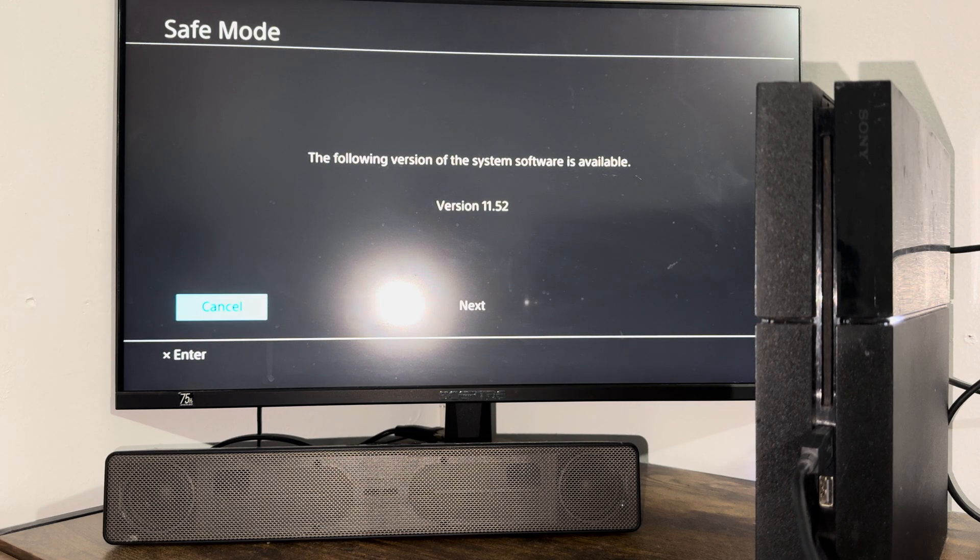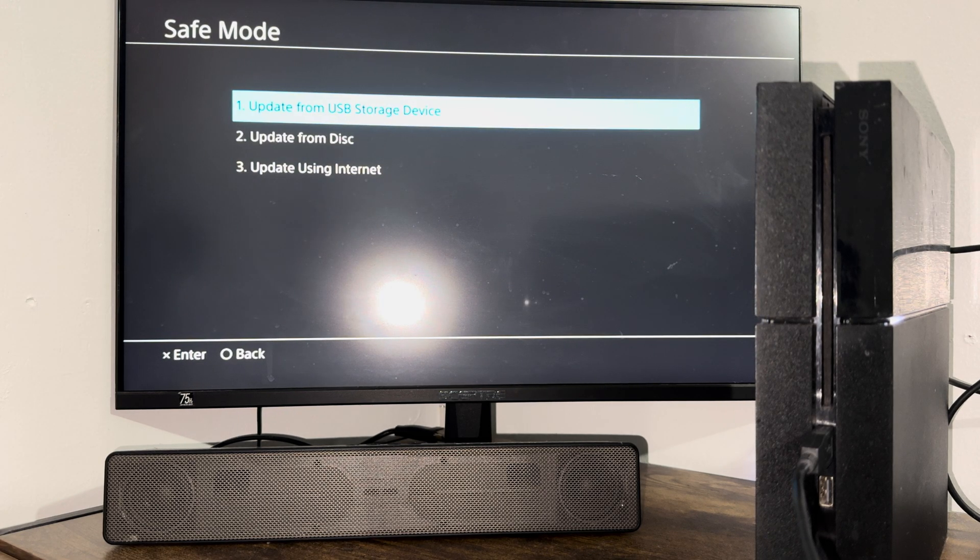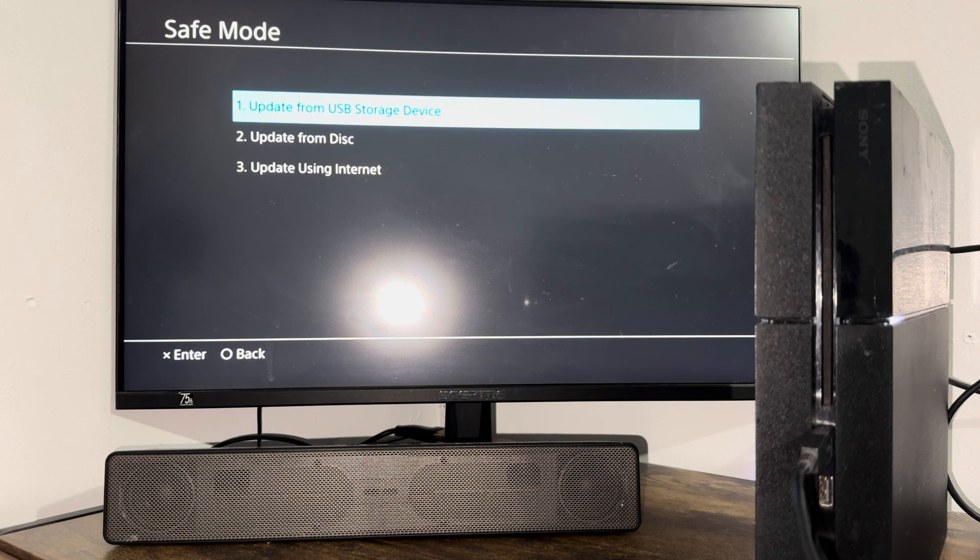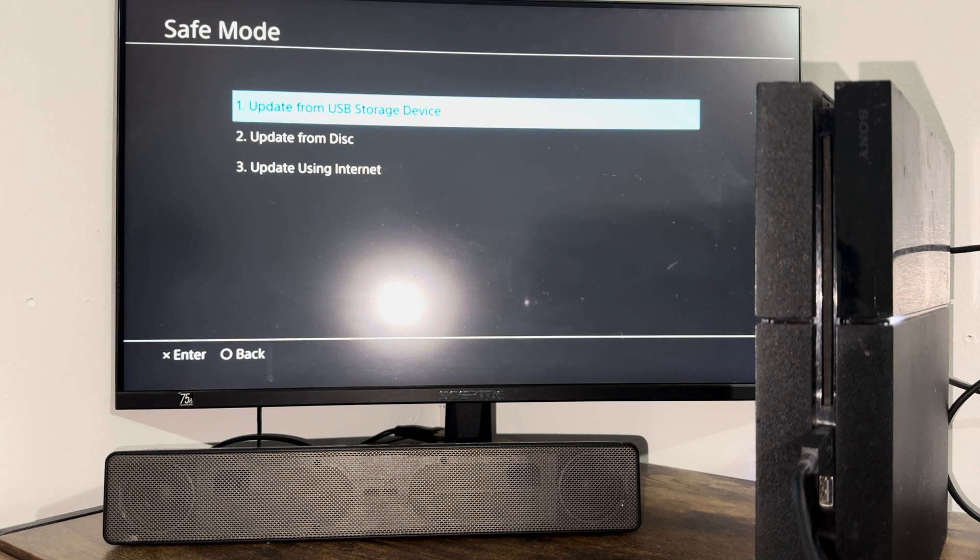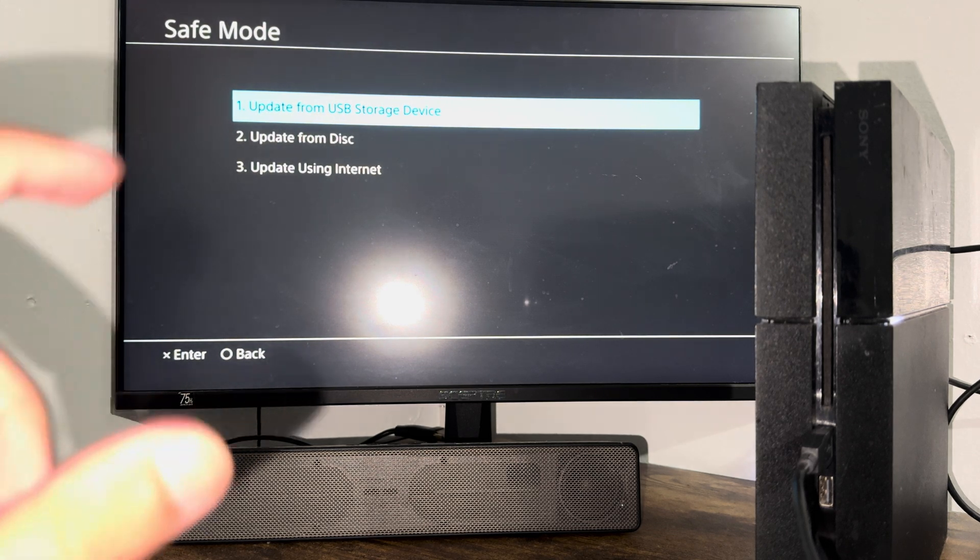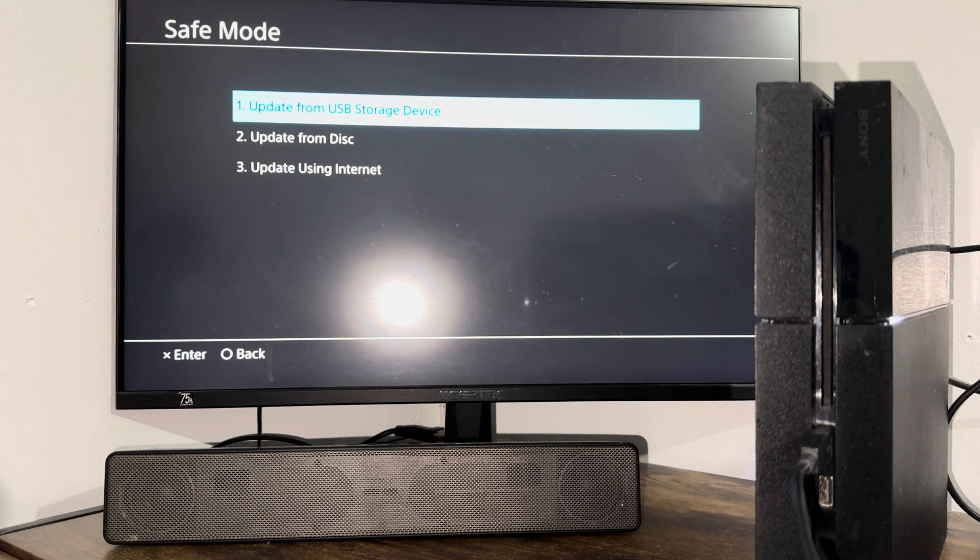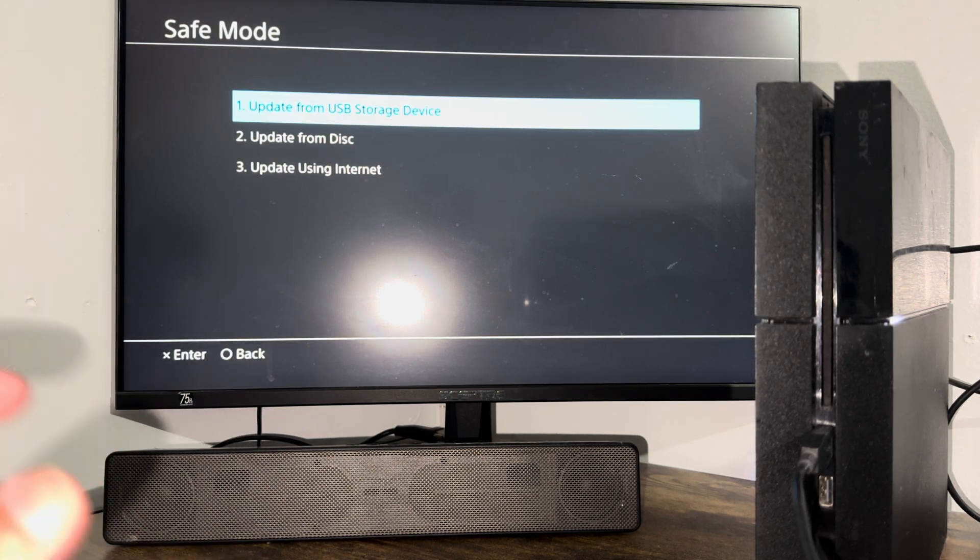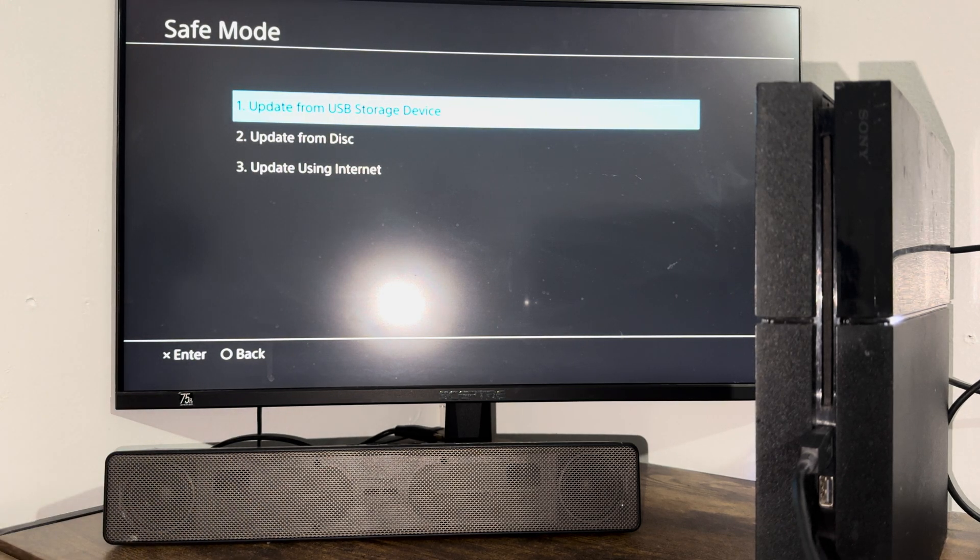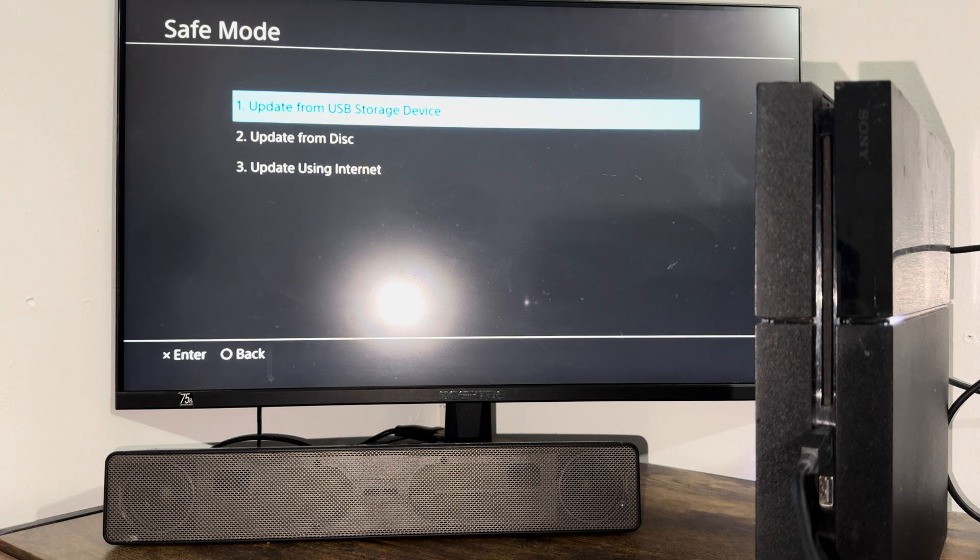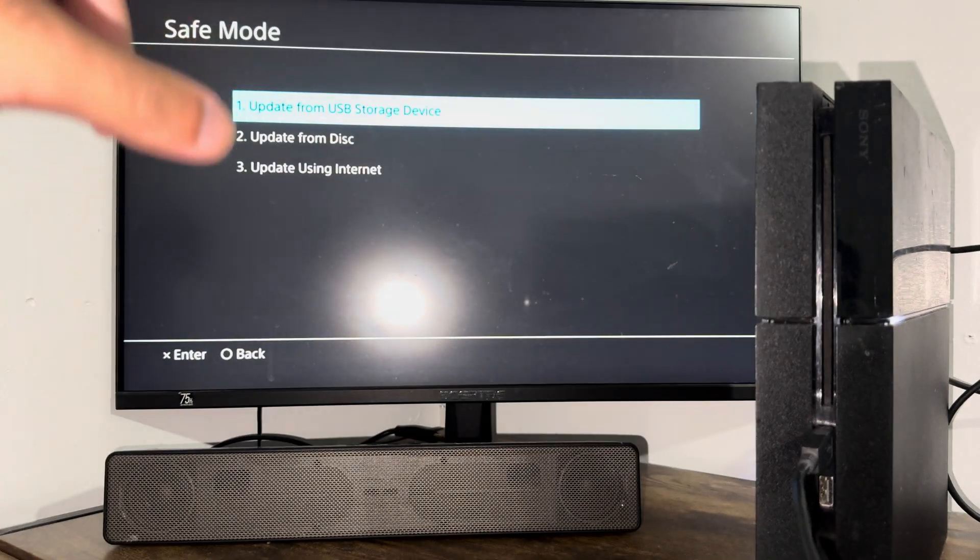If this does not work, you want to then do option one, which is update from USB storage device. I have a video on this, I will leave it in the description below. You're literally going to take a USB device—I think eight gigs is sufficient. You're going to put this actual update on the USB device from PlayStation's website directly, put it into your console, come back to this screen.